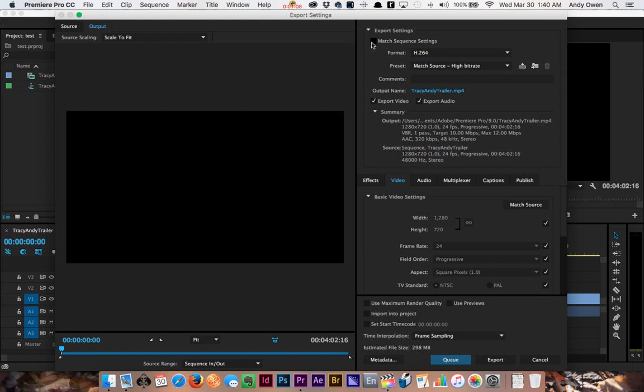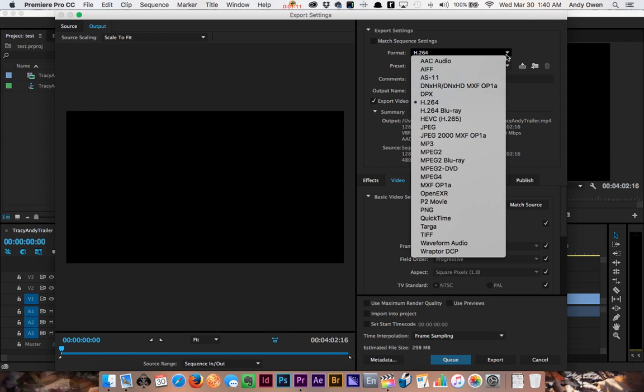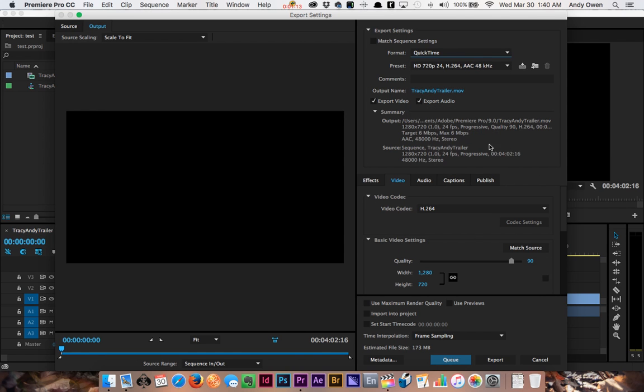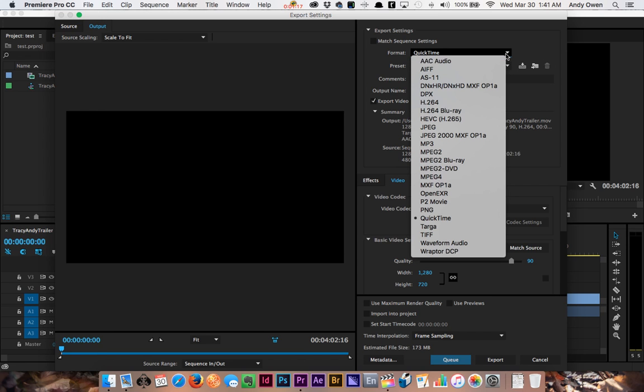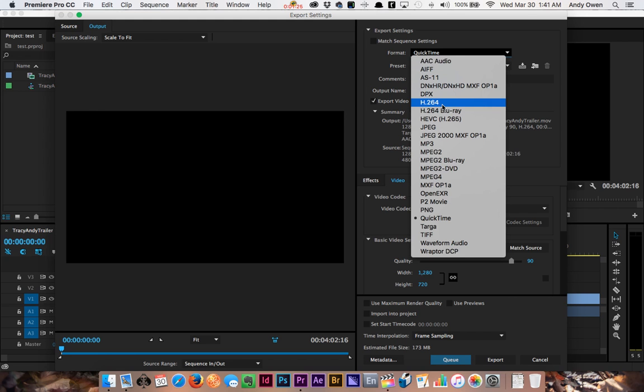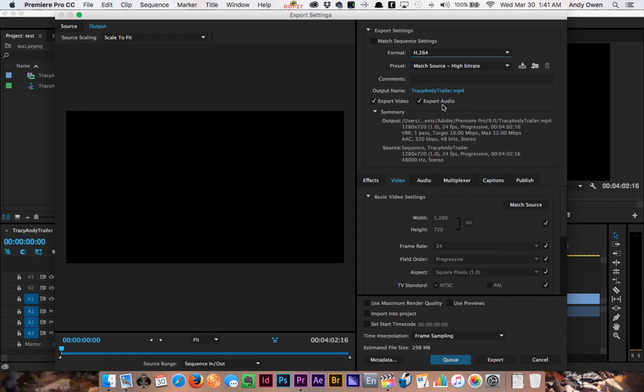Your sequence settings up here are going to need to be changed. Yours, for the first time, are probably going to default to QuickTime here. I don't really want you using QuickTime even though it is a good setting. There's a better one, and that is H.264, which is a type of QuickTime anyway. H.264 is what I want you to use for these upload settings.